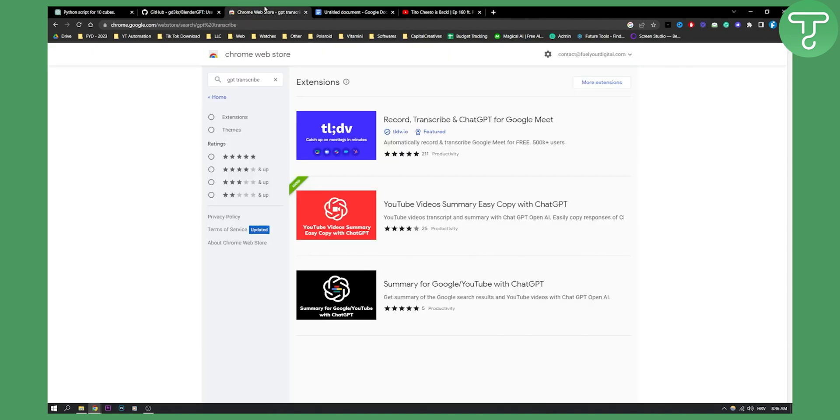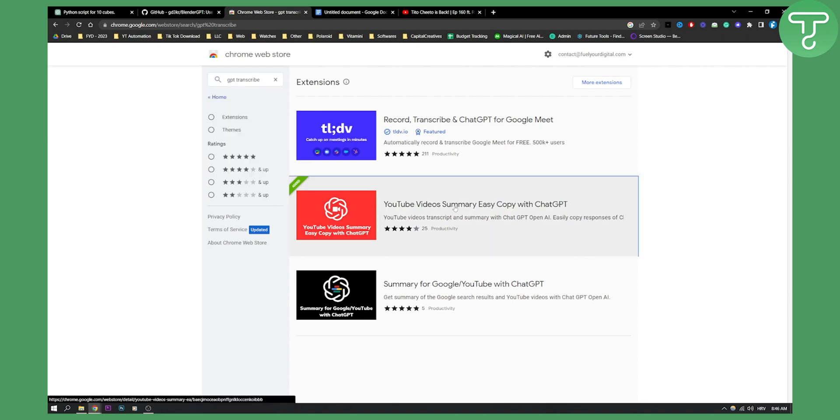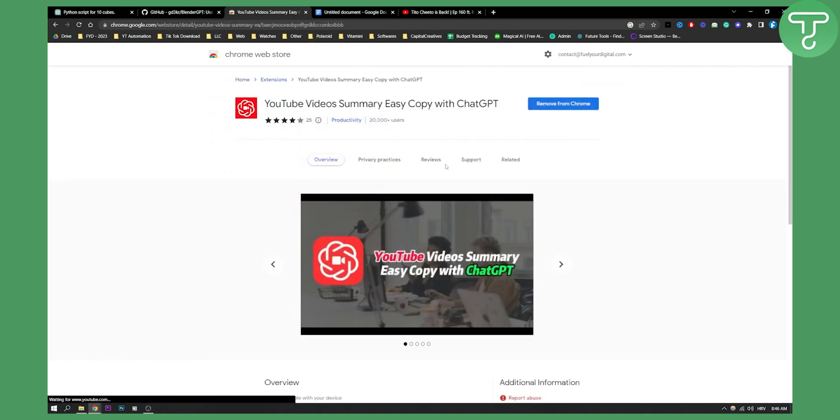How can you do this? Go to Chrome Web Store, type in GPT Transcribe and install this plugin right here.